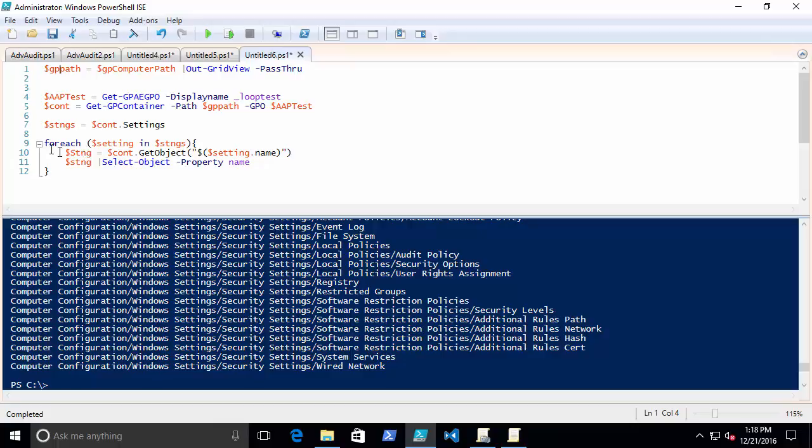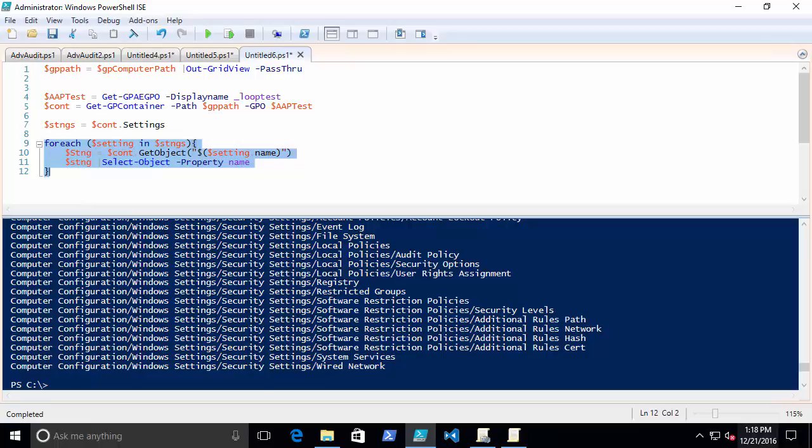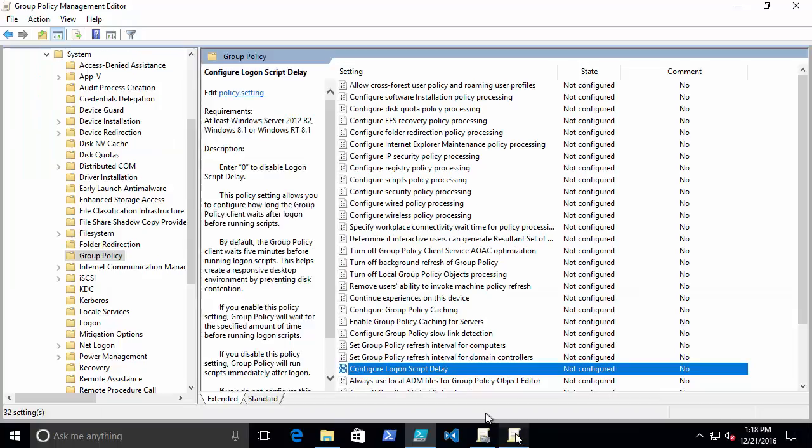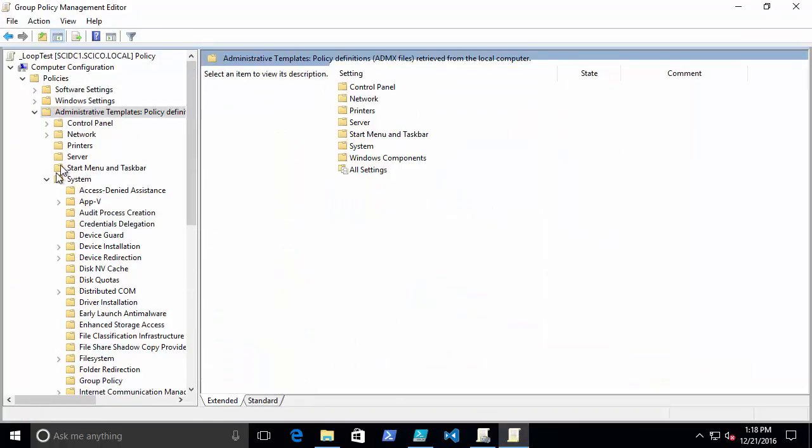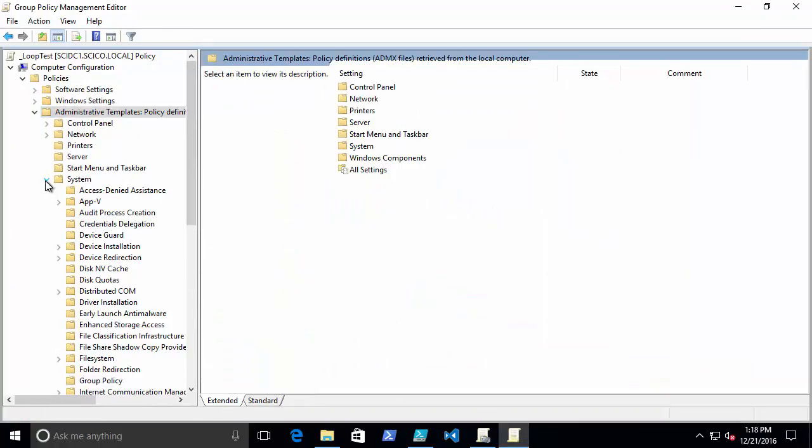Then what I'm going to do is I'm going to loop through every setting in that container and just list it. I mean, I can do more with it, but I just want to list the names of all the settings. So essentially what you're doing here is choosing some path. In this case, I'm just going to use Administrative Templates.